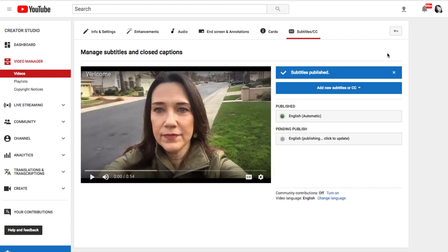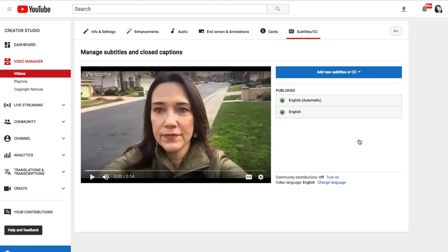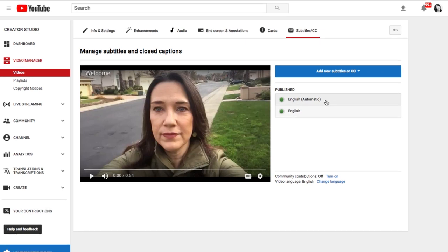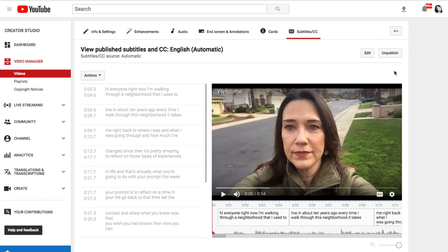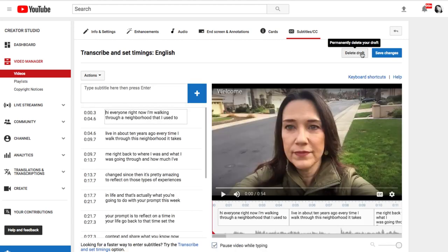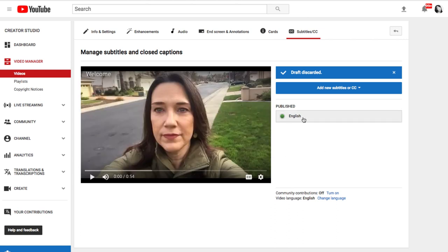This takes you back to the Manage Subtitles and Closed Captions page. You'll see that you now have two caption tracks — one is the English Automatic, those are the automatic captions, and down here it says Pending Publish. This is the one that we just did but it hasn't published yet. No one will see your edited captions unless they're published, so go ahead and click on that track. Now you'll see that they are both published. The final step is to unpublish the automatic captions, so click on the automatic track. In the upper right corner, click Unpublish, then click Delete Draft and Delete. Now the only published track is the edited version of those automatic captions that you just created.